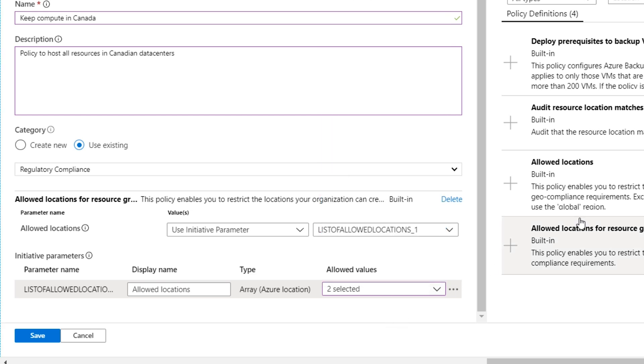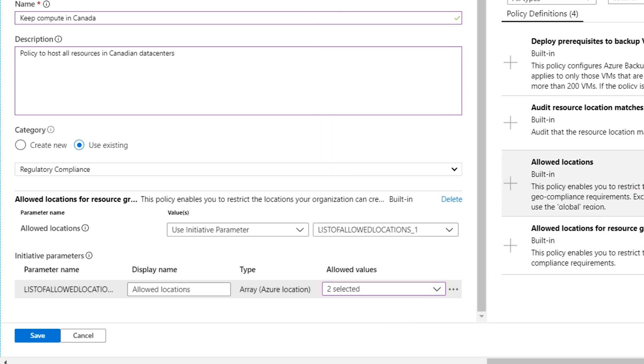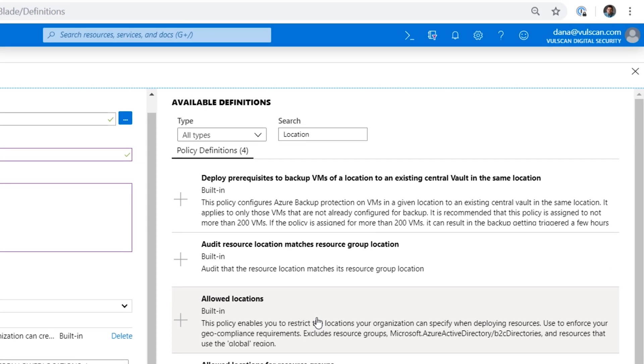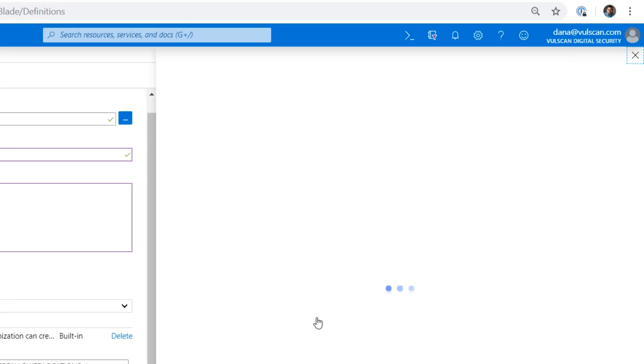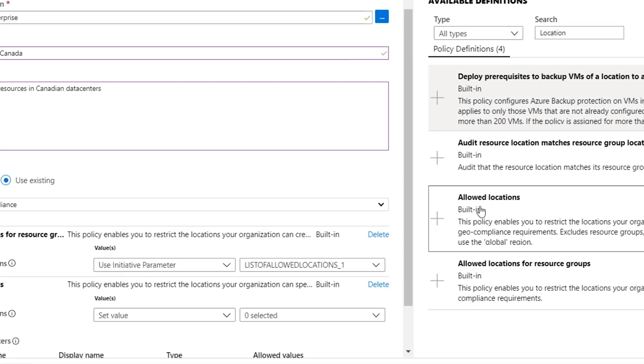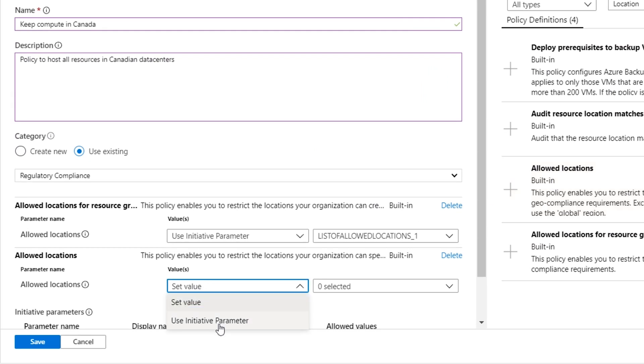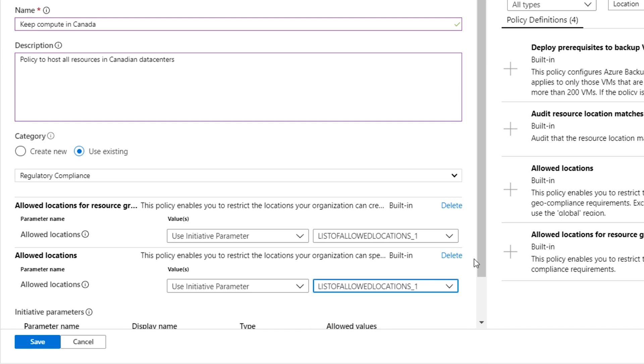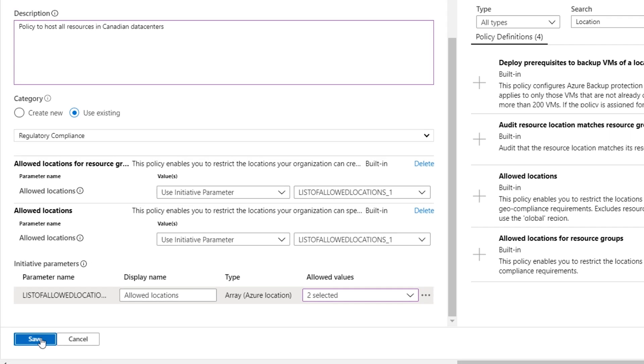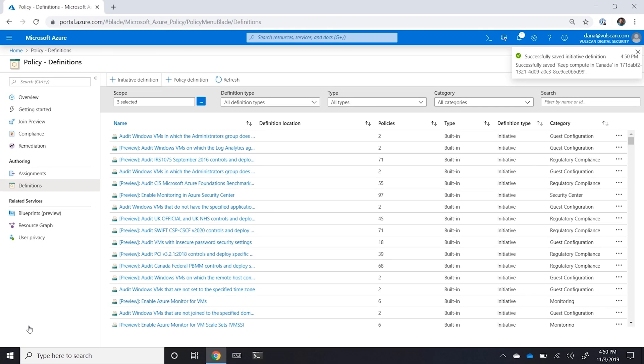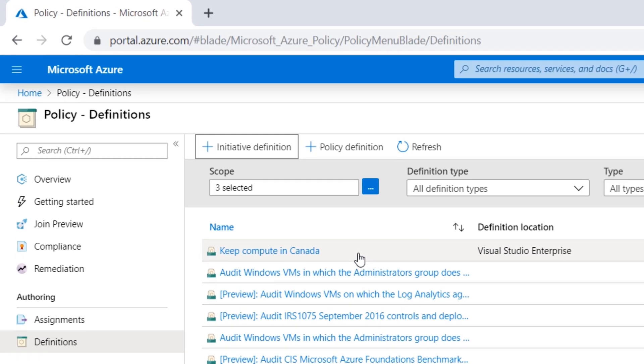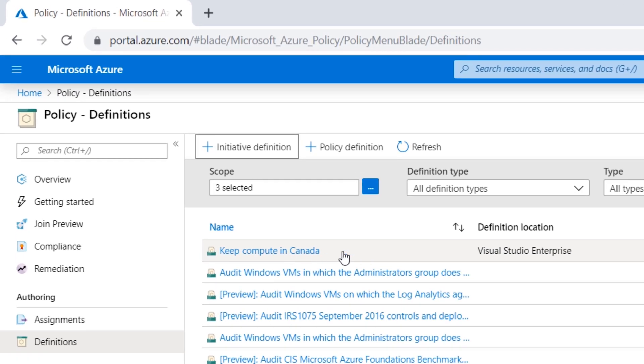And then I'm going to do the same thing with the individual resources themselves. Same thing, add the policy, set it up to use parameters, and we'll do this by this array of servers that we've authorized, which again, are those two Canadian data centers. And I'll hit save. And now we've got this new initiative, which is Keep Compute in Canada, and we've defined the location to be for this subscription.